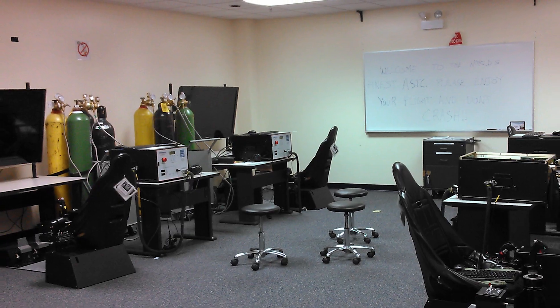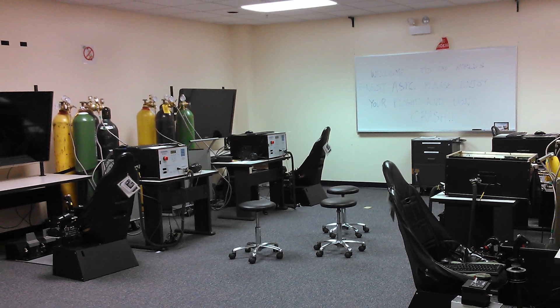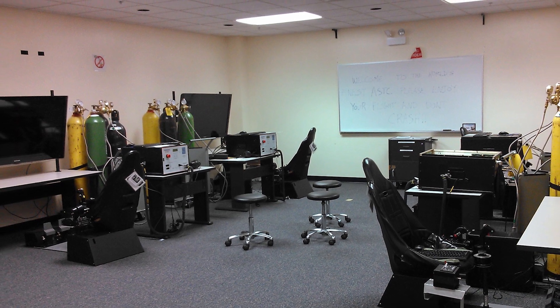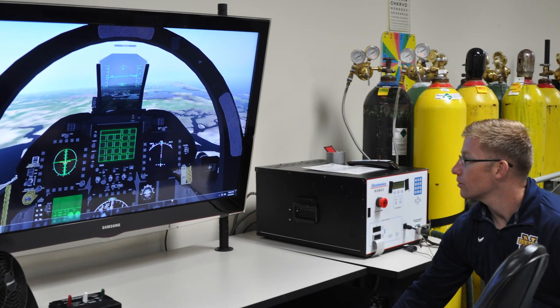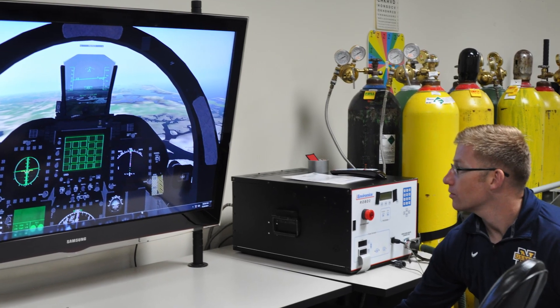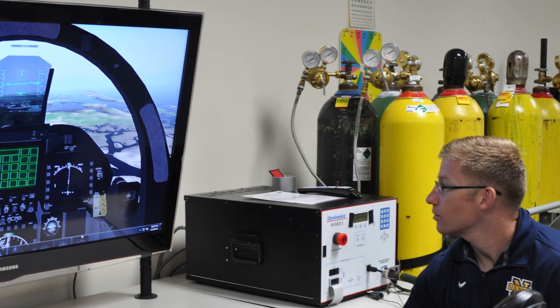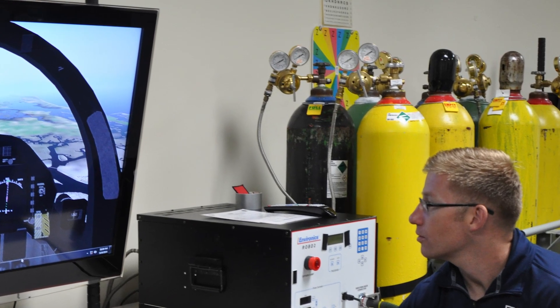This is the third generation of a breathing trainer. We used to call it the Reduced Oxygen Breathing Device, which had two generations that included compressed gases. We were feeding our students nitrogen to get them hypoxic, and because of that we had to purchase compressed gases, which became a significant financial burden.